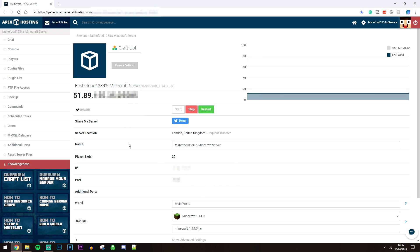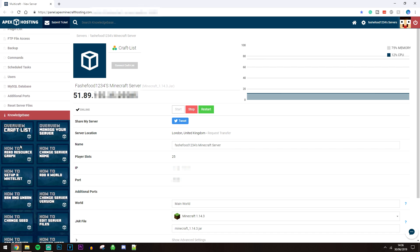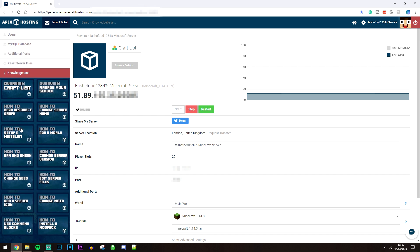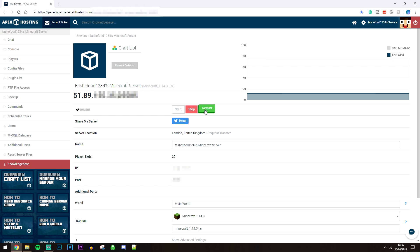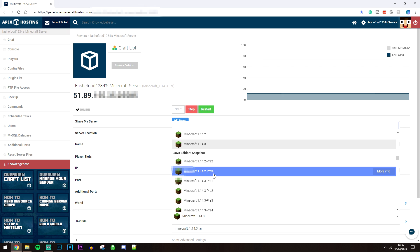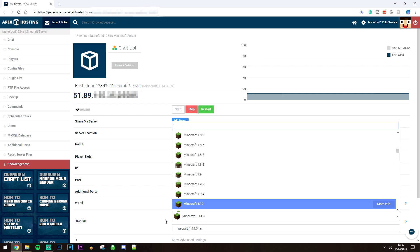This is what the back end of your panel looks like. I'll go through some basic stuff to get you set up, but if you want to learn how to do specific things, there's a knowledge base on the left that shows you how to do pretty much everything. You can start, stop, and restart the server with the buttons here. You can change your server name, change the world by typing in a new world name, and change the server version by clicking on the version box and typing in your desired version. To apply all these changes, you will need to restart your server.